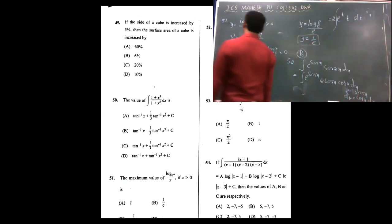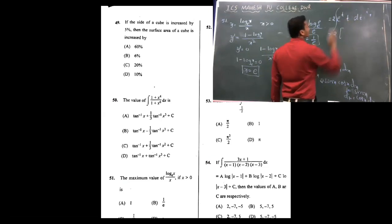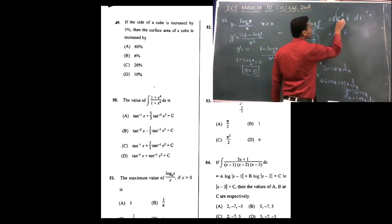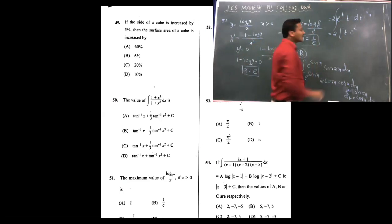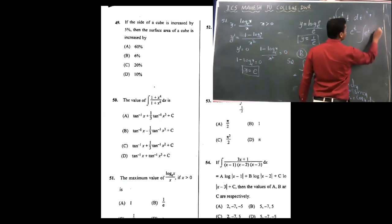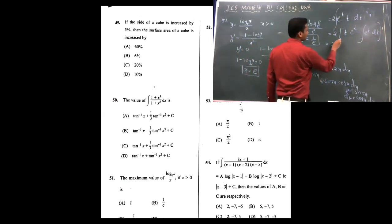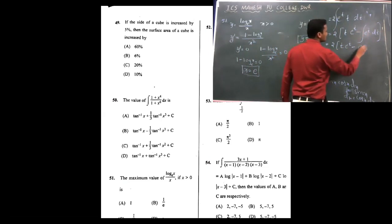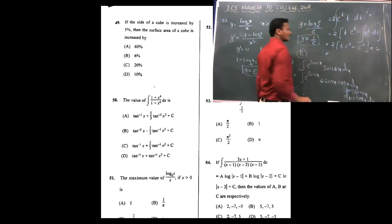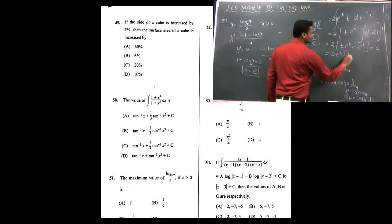Now it is of the form u into v, using ILATE rule: t is the algebraic first function, e raised to t is the second function. First function as it is, t into integration of e^t, minus integration of e^t into derivative of first function which is 1. So 2 into t into e^t minus e^t, giving 2 e^t (t minus 1) plus c.